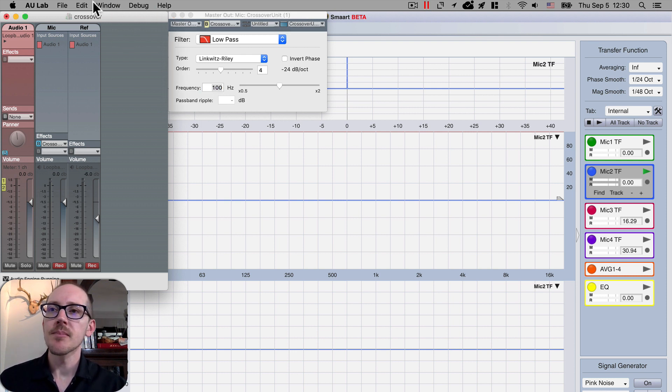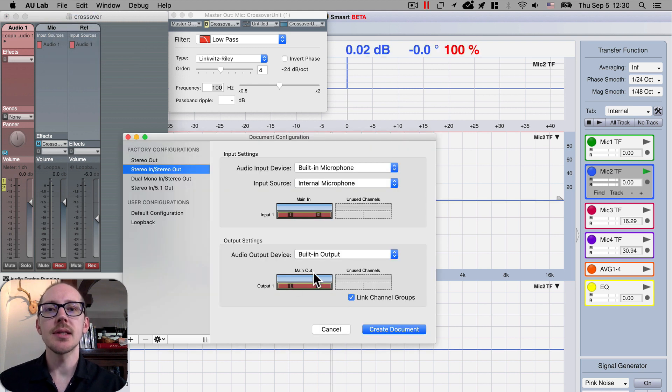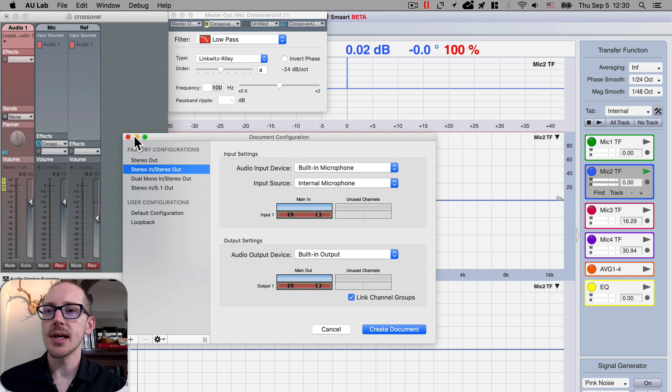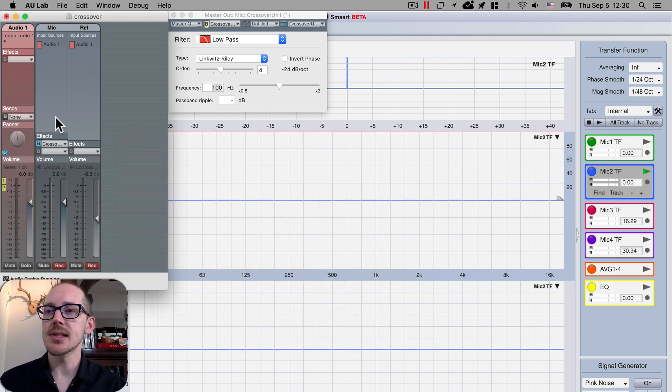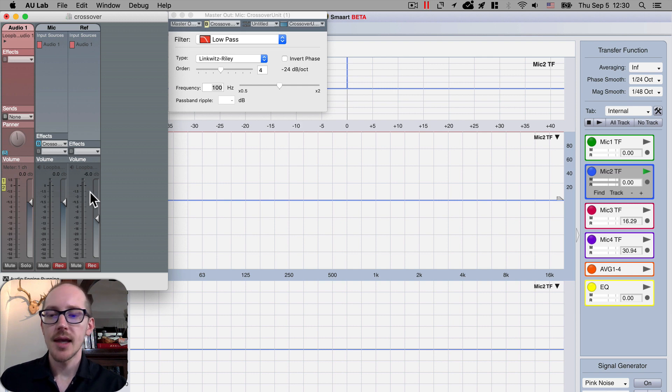Anyway, in AU Lab you create a new document. This is where you select which inputs and outputs. In my case, I just had a mono input that's feeding to mono outputs.